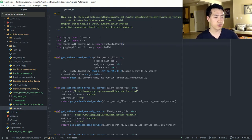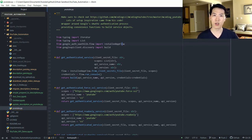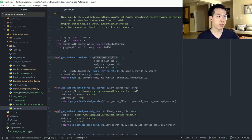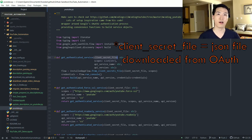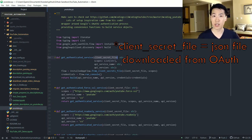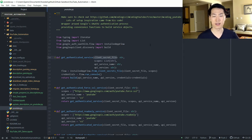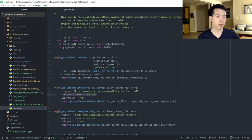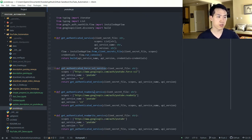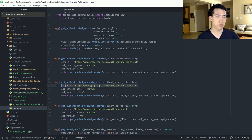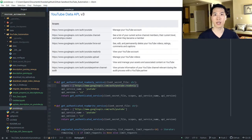So, youtube.py is a helper library to authenticate your service in order to access the API. Probably the most important piece here is the client secret file — this is the JSON file you downloaded, and it contains all your project information needed to access the YouTube Data API version 3. Each scope is hard-coded in and those scopes can be identified within Google's documentation.